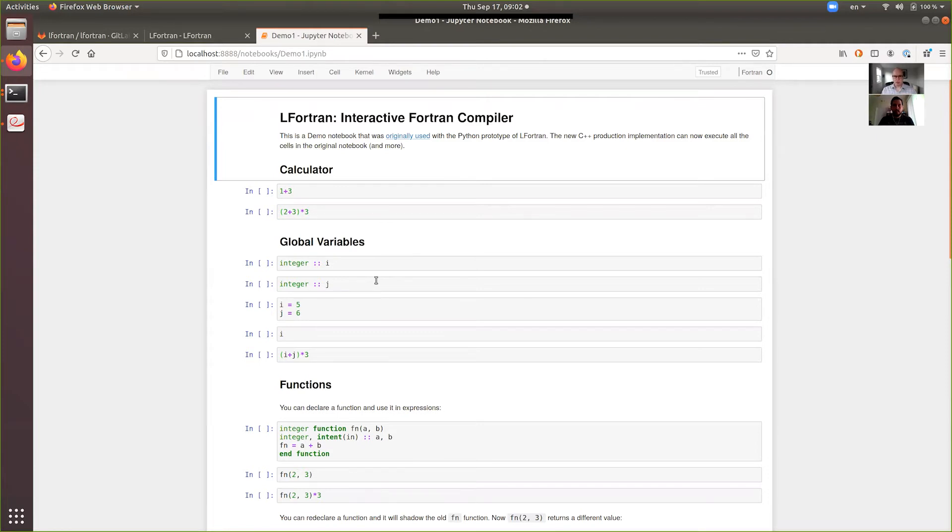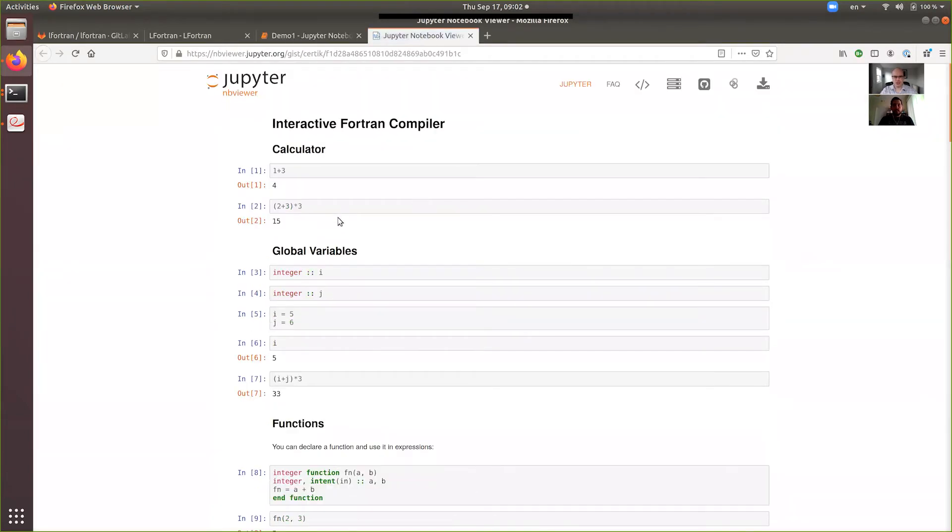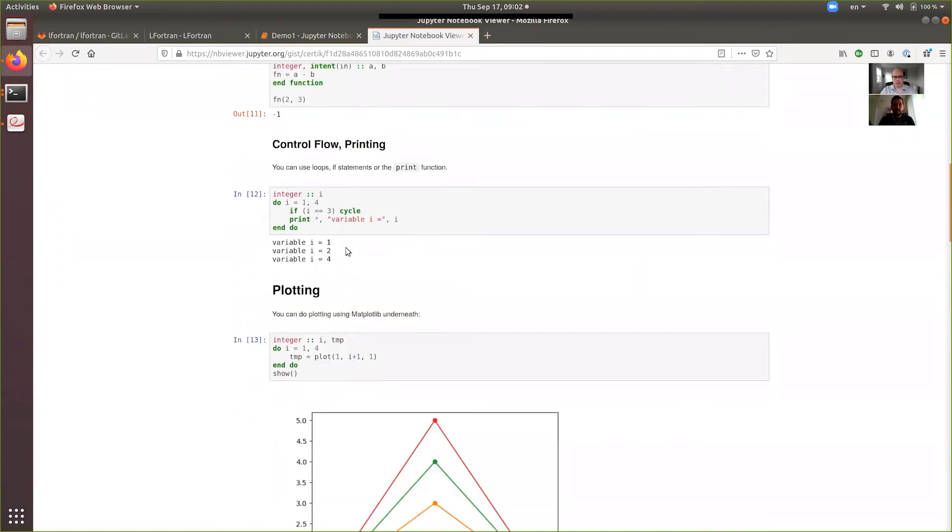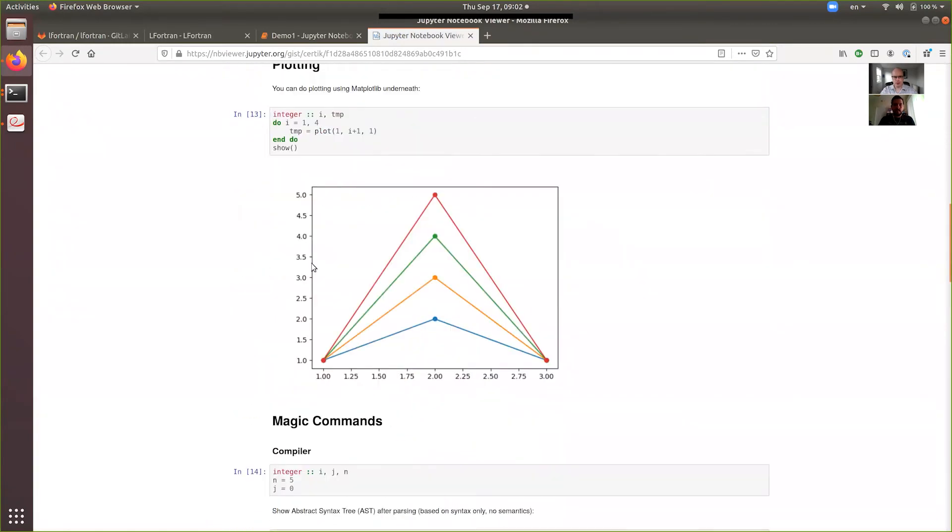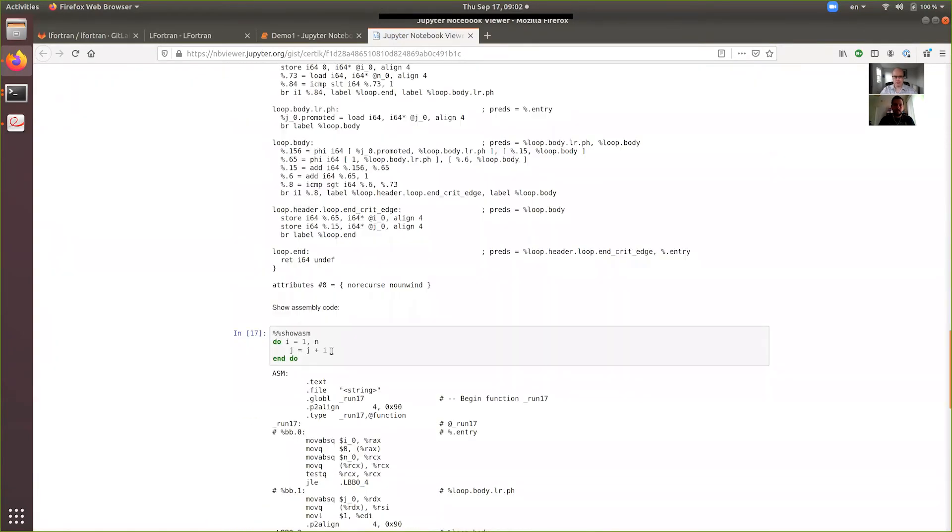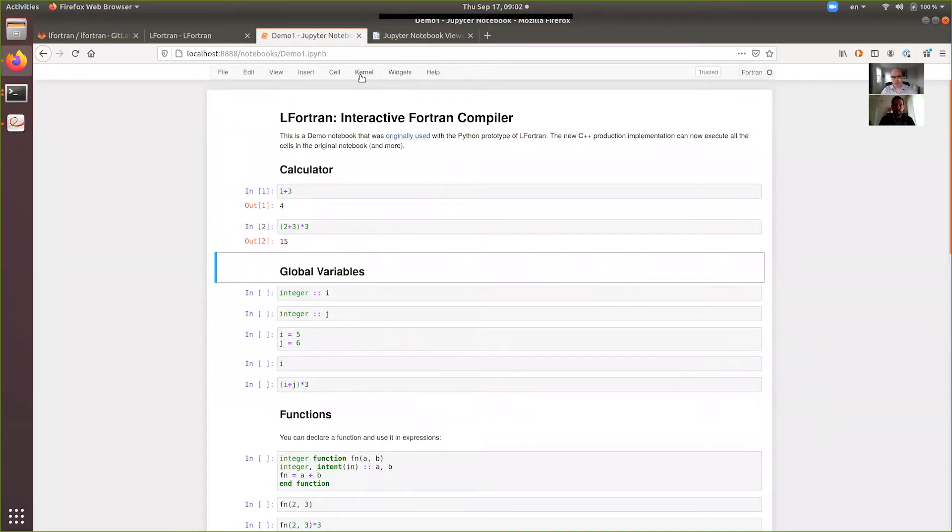And we now reach the parity of the Python prototype. So we can do the same notebook, but this time it's powered by the C++ LFortran kernel. And you can, in fact, see the old notebook if you click on that link. And it's just a static version. And you can see all of this was executed by a Python-based prototype. So now let's do the same thing, but this time it's executed or powered by the C++ LFortran.